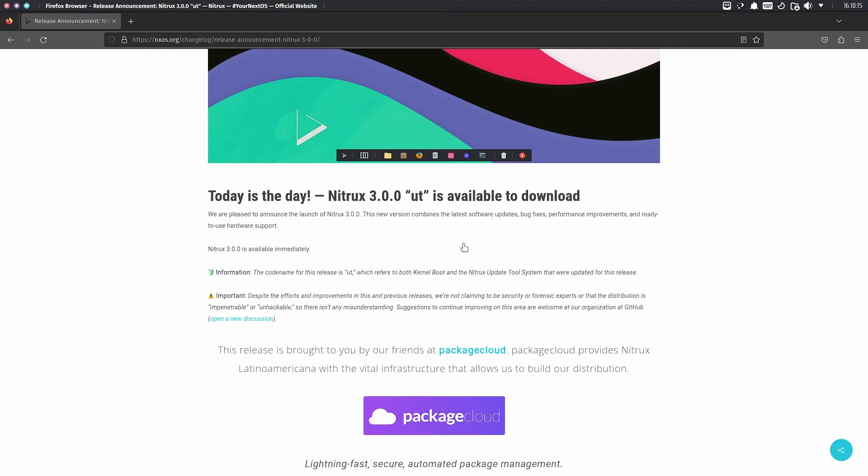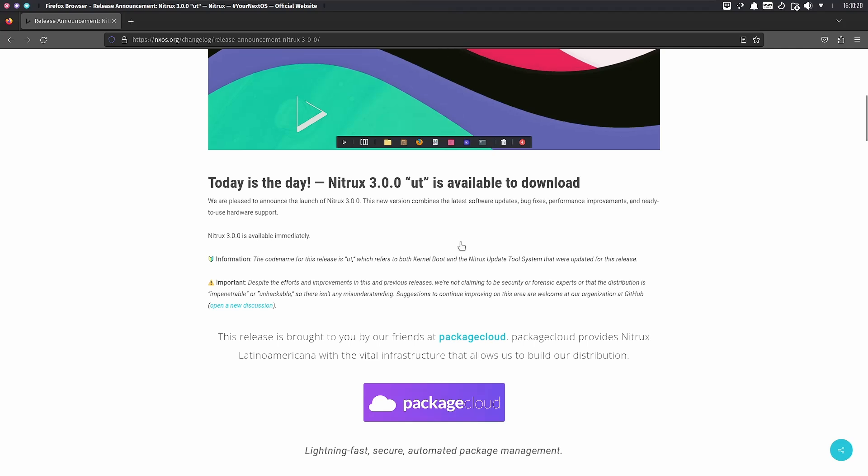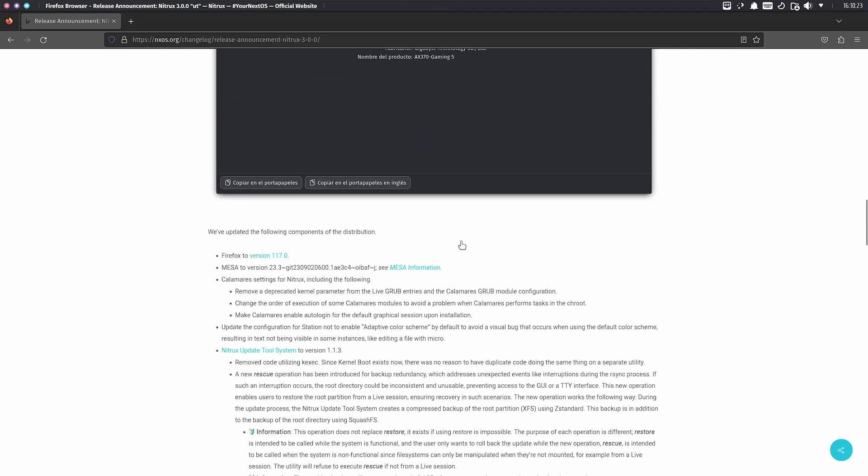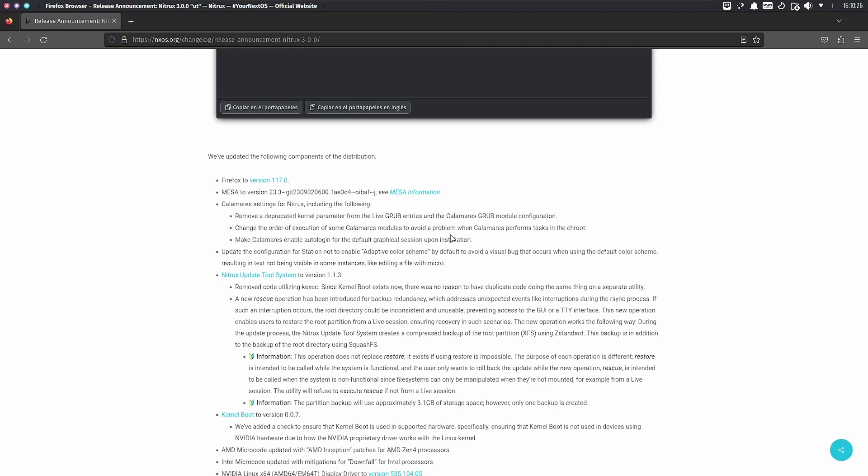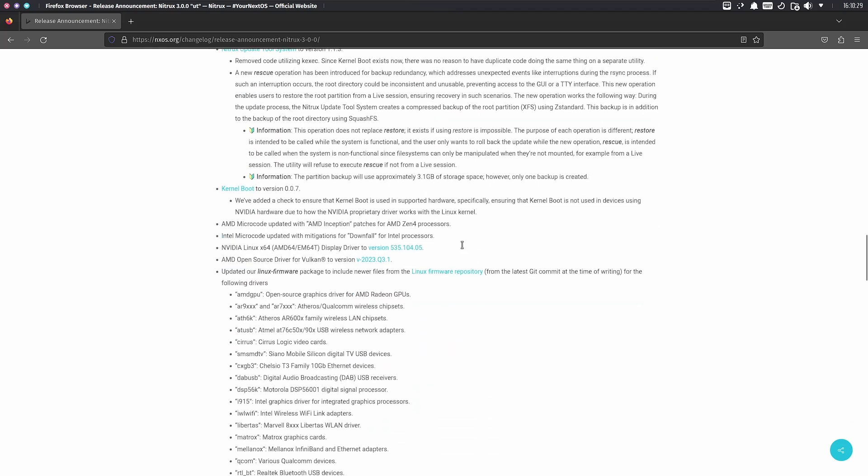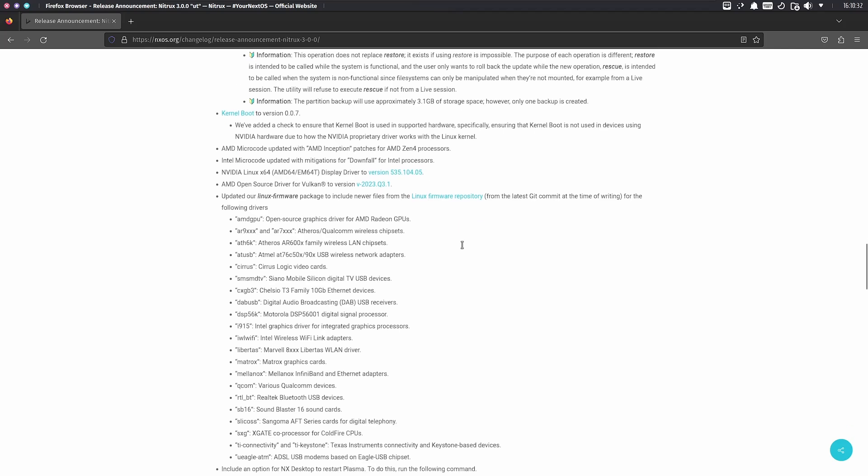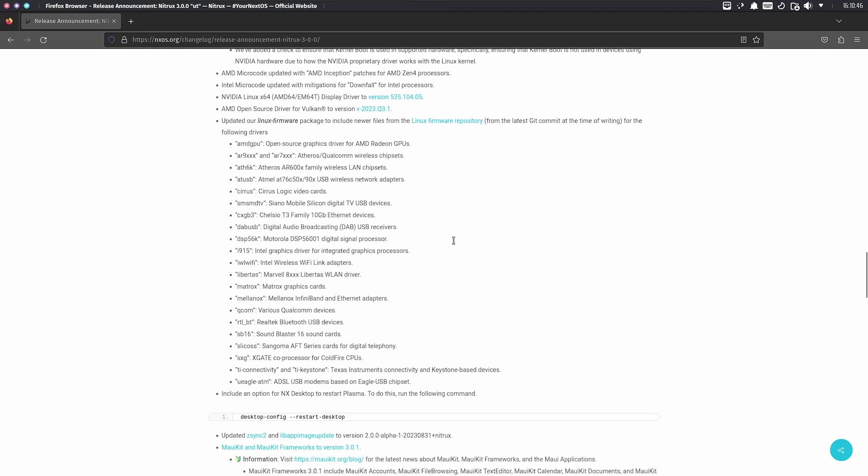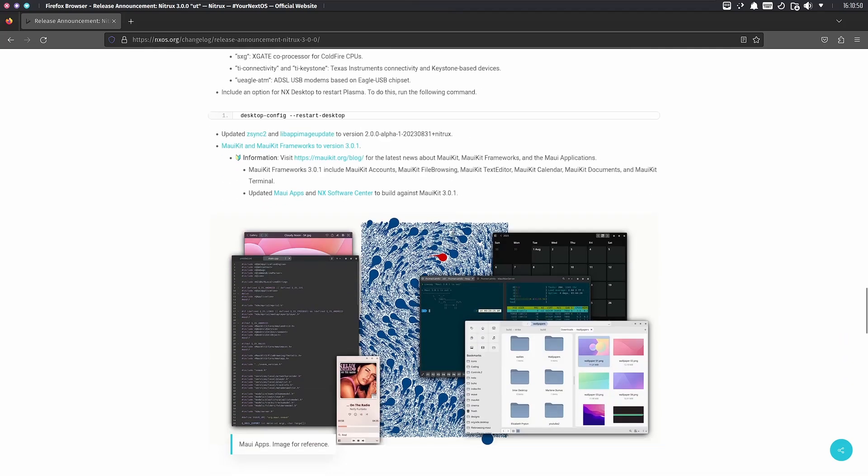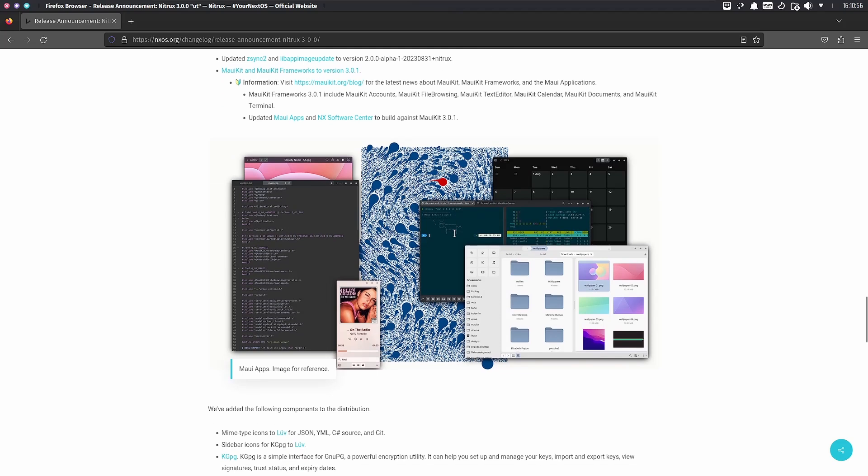The codename for this release is UT, which refers to both the kernel and the Nitrix update tool system. Firefox version 117 is included, along with Mesa, Calamares, and kernel boot version 0.0.7. They've added a check to ensure that kernel boot is not used on devices with NVIDIA hardware due to how NVIDIA proprietary drivers work within the Linux kernel. Also updated: AMD open source driver for Vulkan, zsync 2, lib app image, and Maui Kit frameworks to 3.0.1.